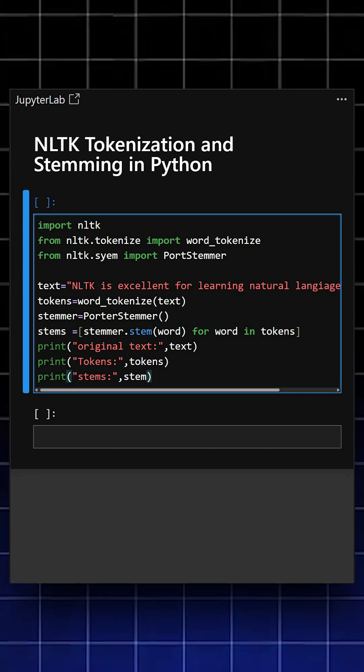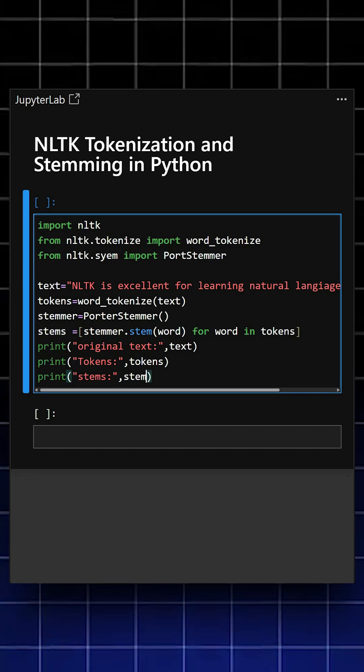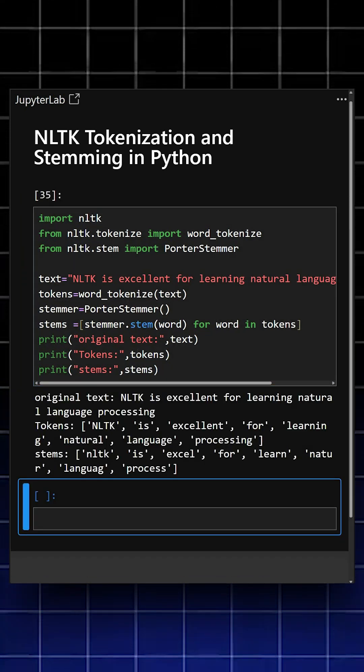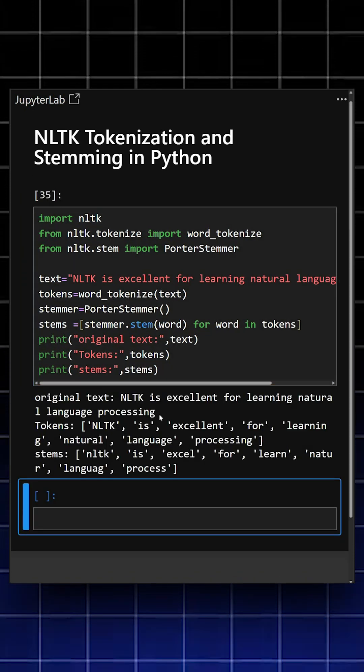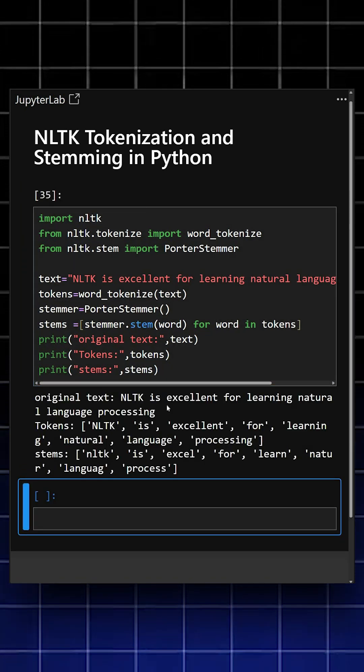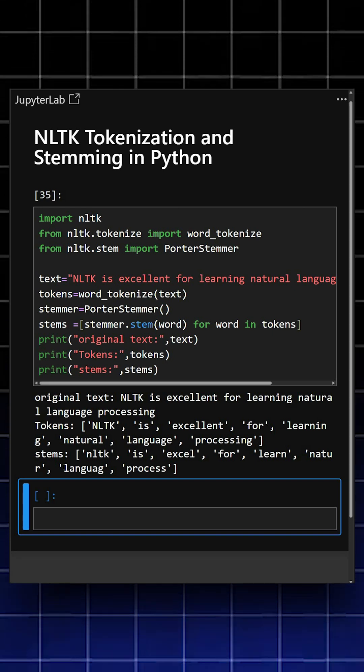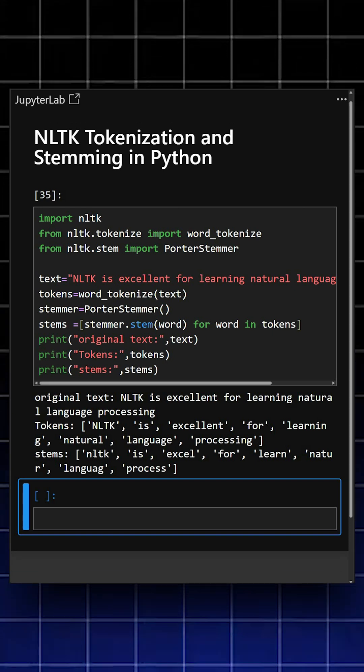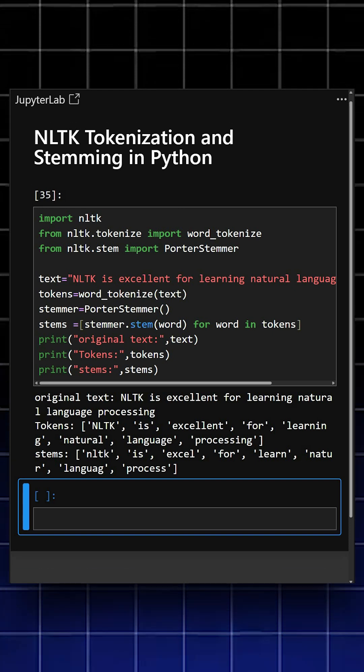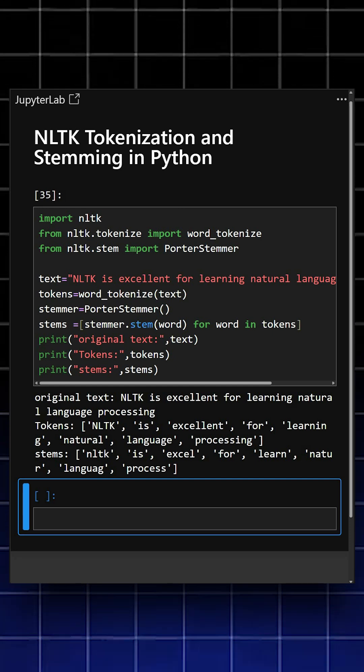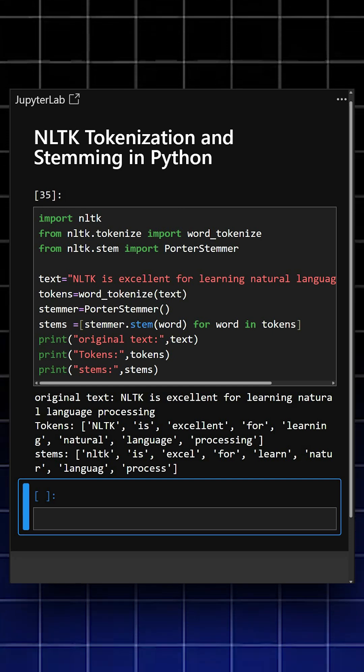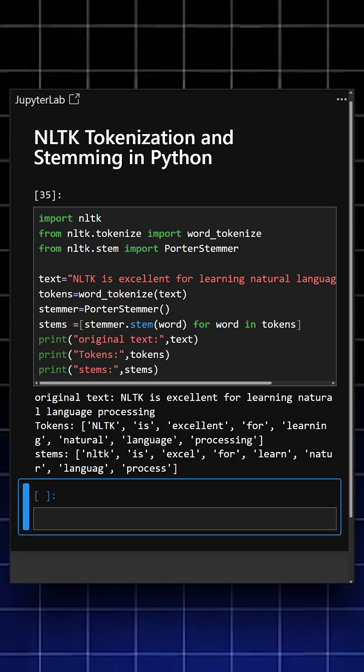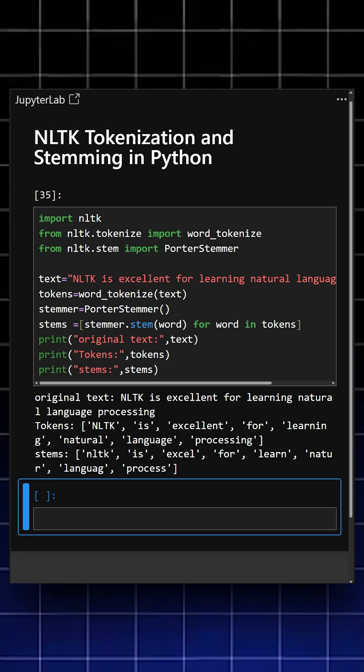Now we'll see what output it gives. Here we can see the output: the original text, the tokens, and the stems we printed. NLTK is a powerful teaching and research tool for natural language processing.